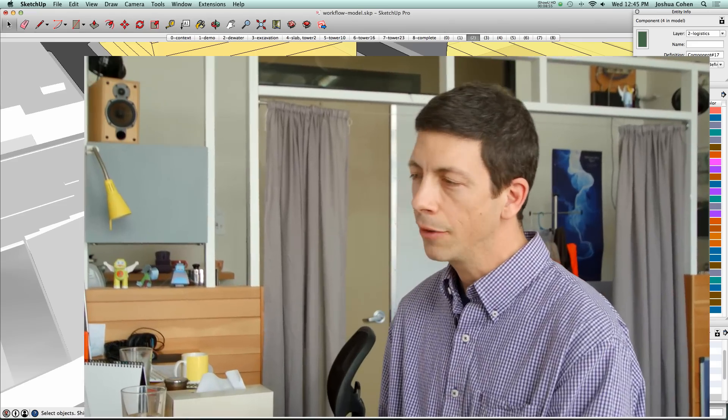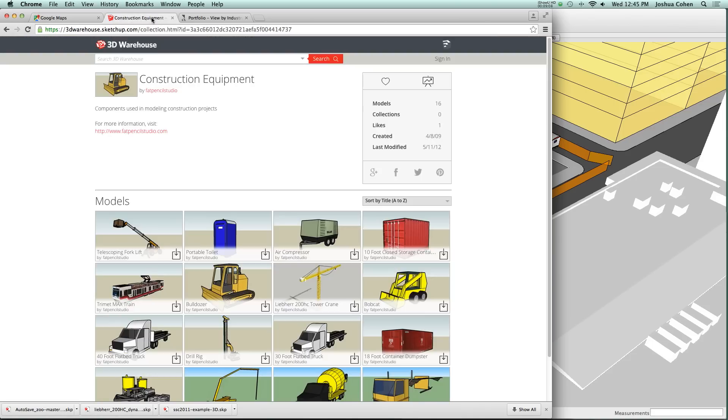It would be very time consuming if we had to model each piece of equipment from scratch for every project. So we rely on a library of components that we have built up over the years. Some of those we've actually made available on the 3D Warehouse.